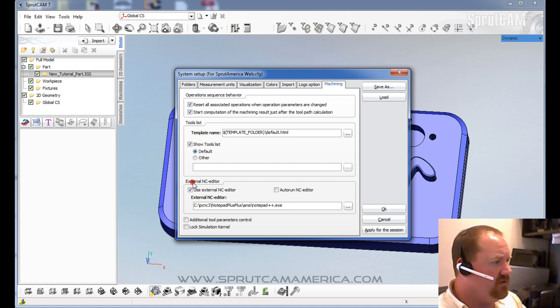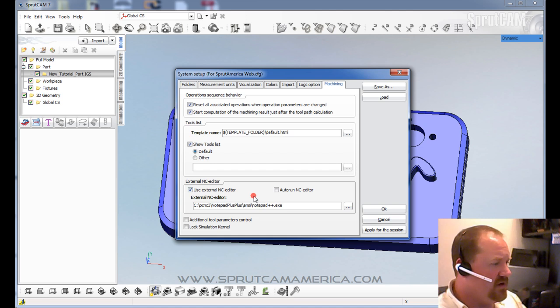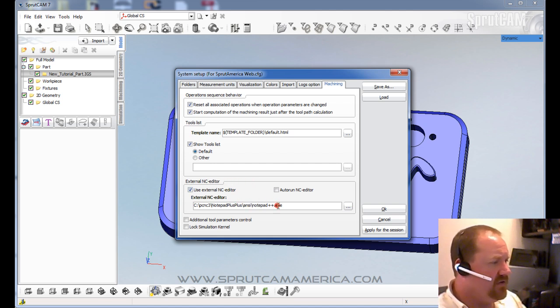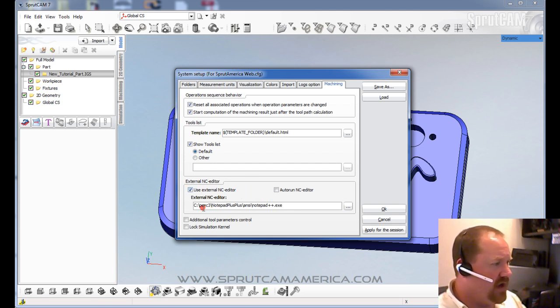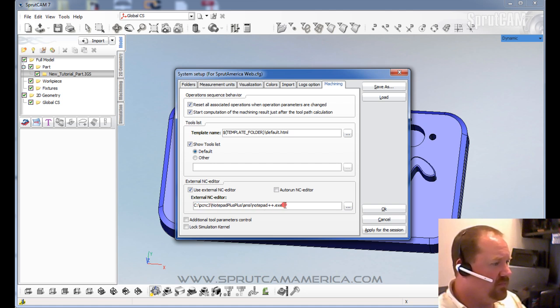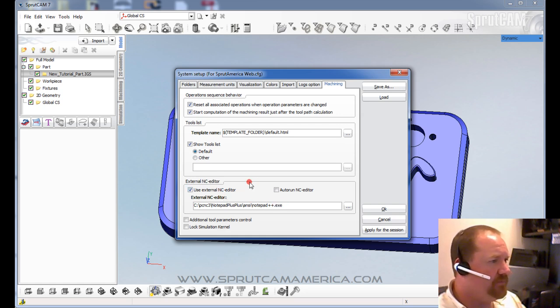Right here, you can use an external NC editor when you process your project. If you want to open up and be able to edit the G-code, if you tell it where an NC editor is, basically a WordPad or Notepad++, it will open that if you need to edit it.